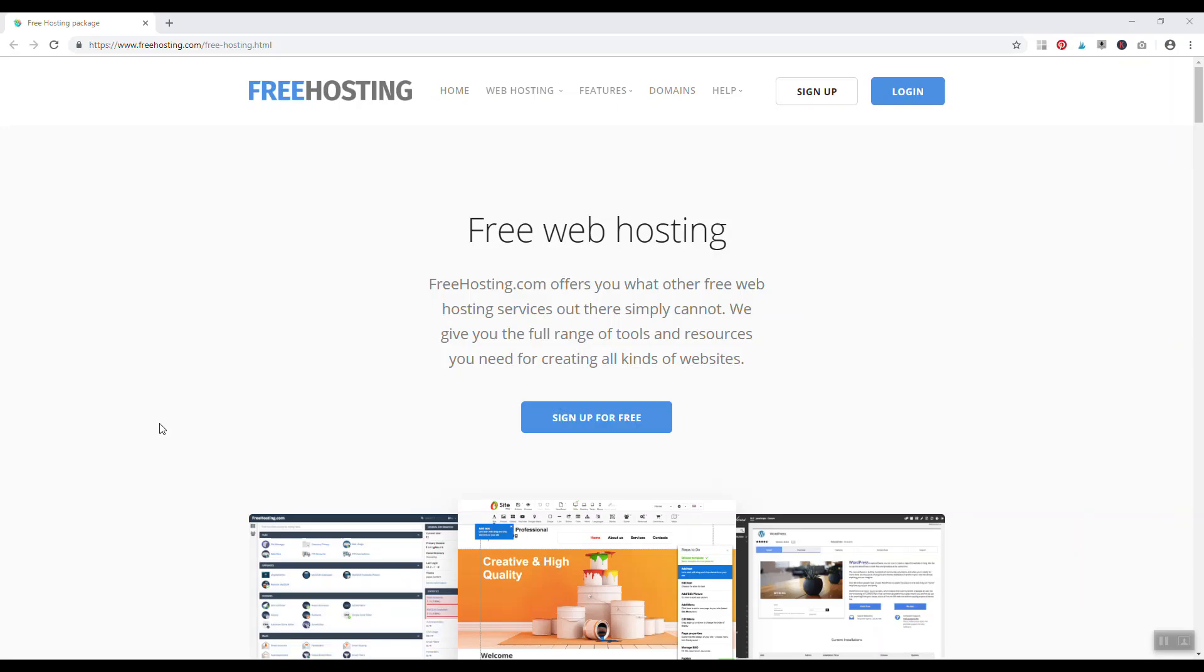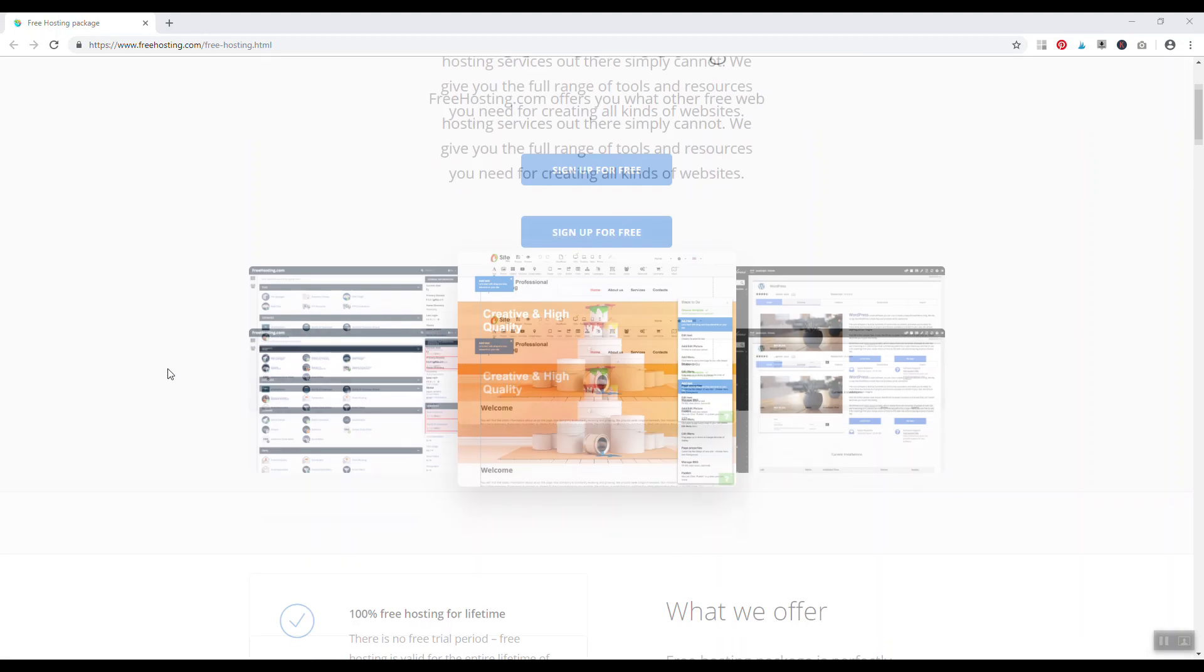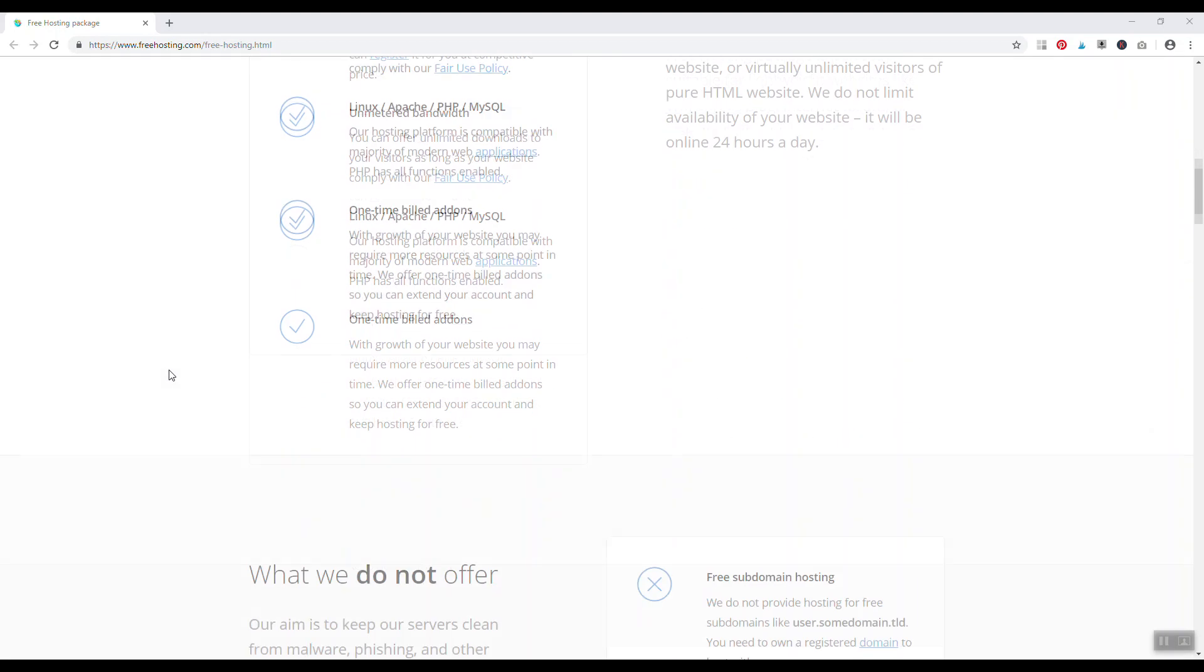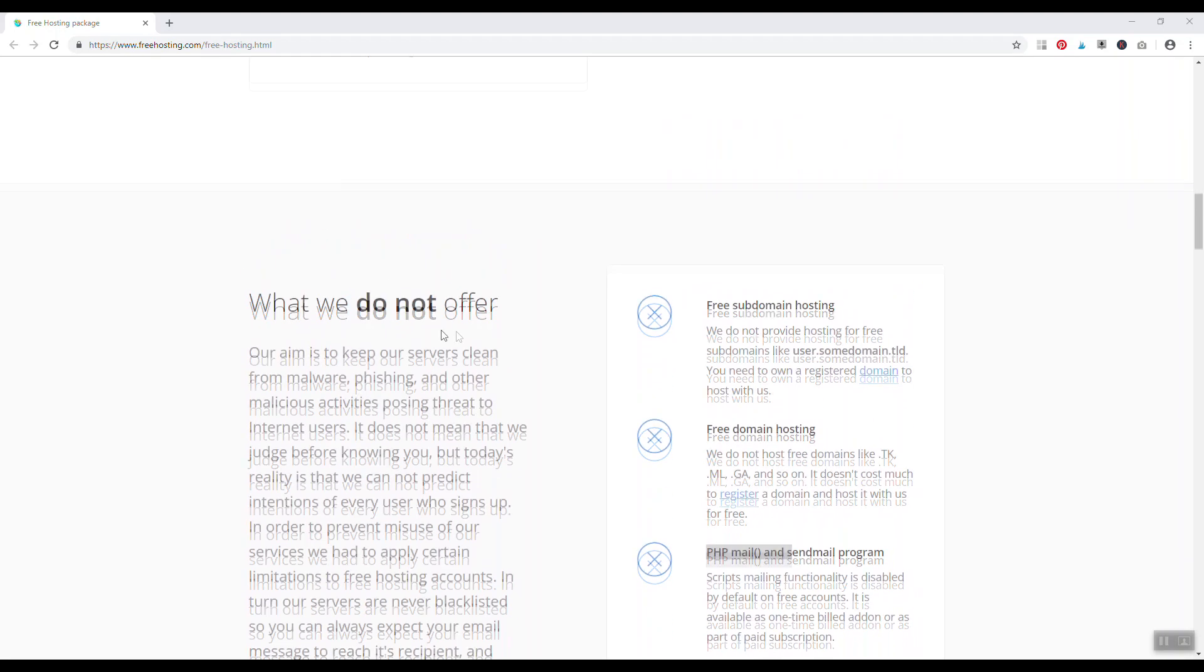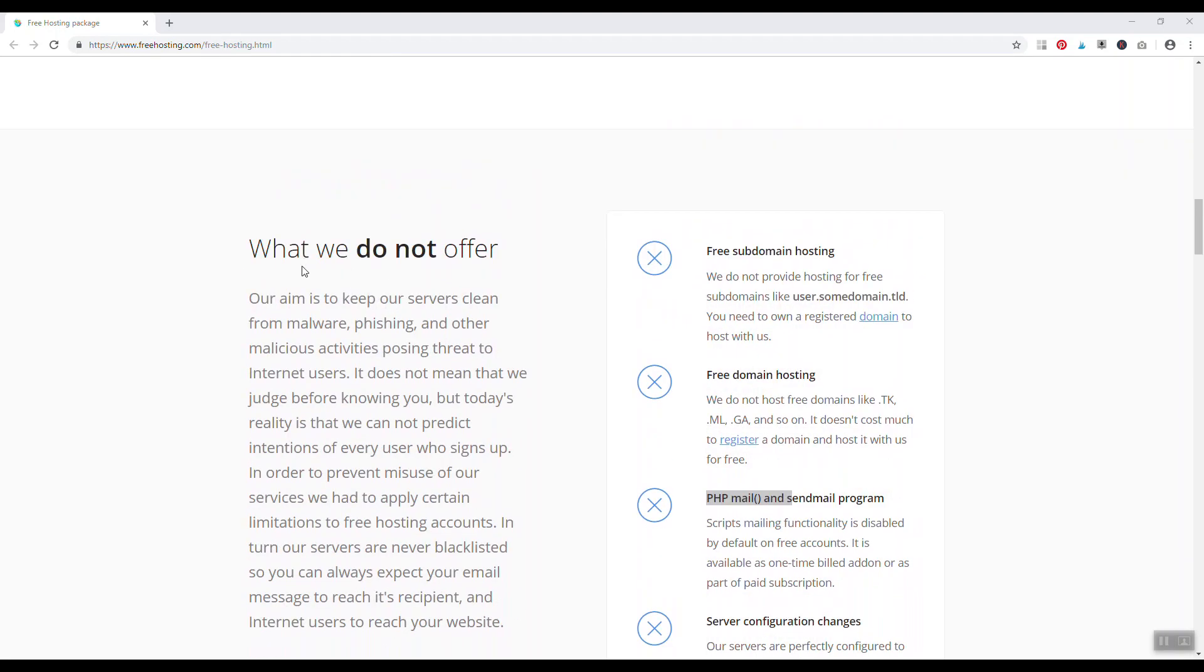Number four, freehosting.com. Free hosting offers paid hosting and they also offer obviously free hosting. With a free hosting account you just get web hosting for any domain name that you have registered on your own. So if you're looking to start a simple WordPress powered website, for example, freehosting.com is a good choice.